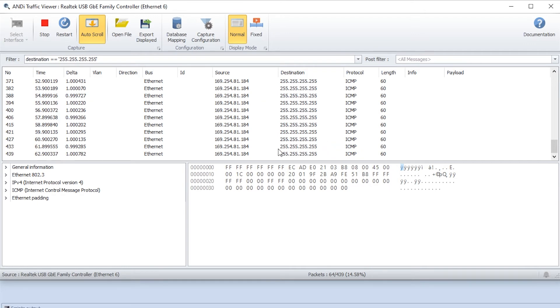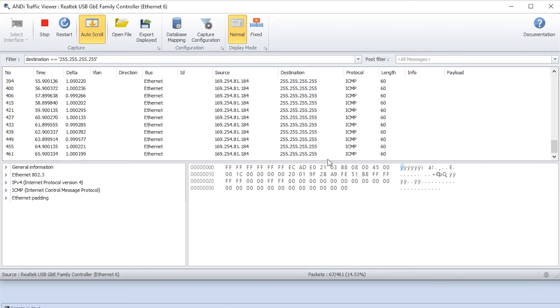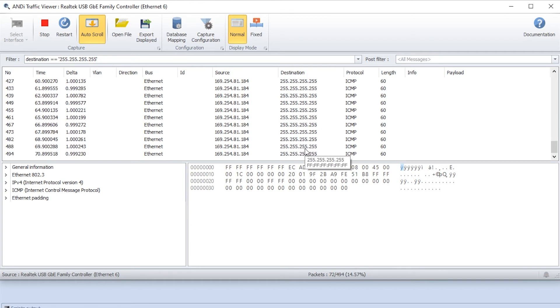Now we can see all the messages that have this destination IP address, and in this case it's the ICMP protocol that is sending to this destination.